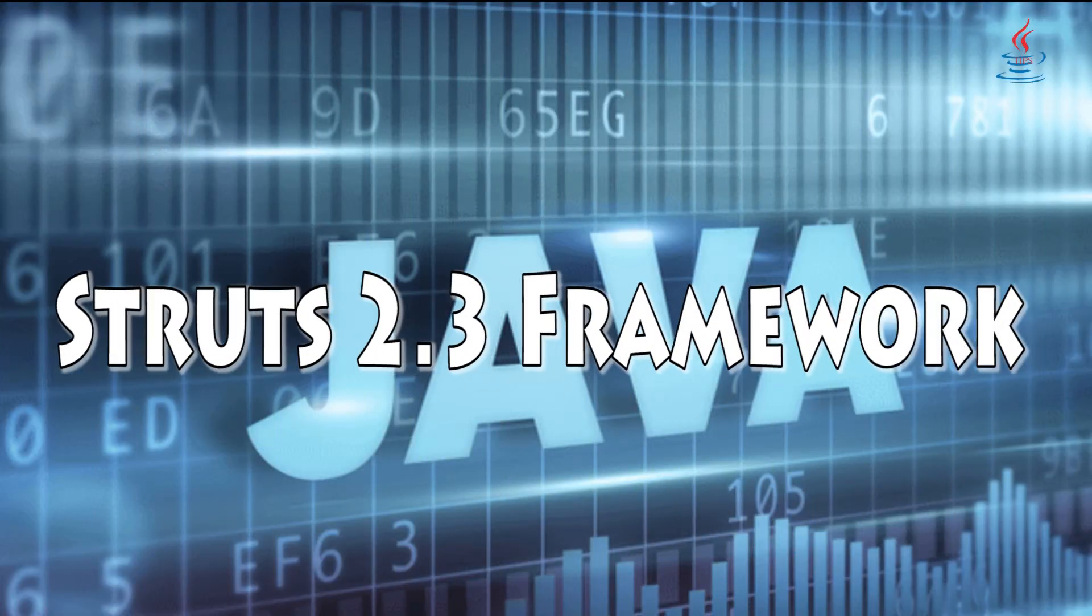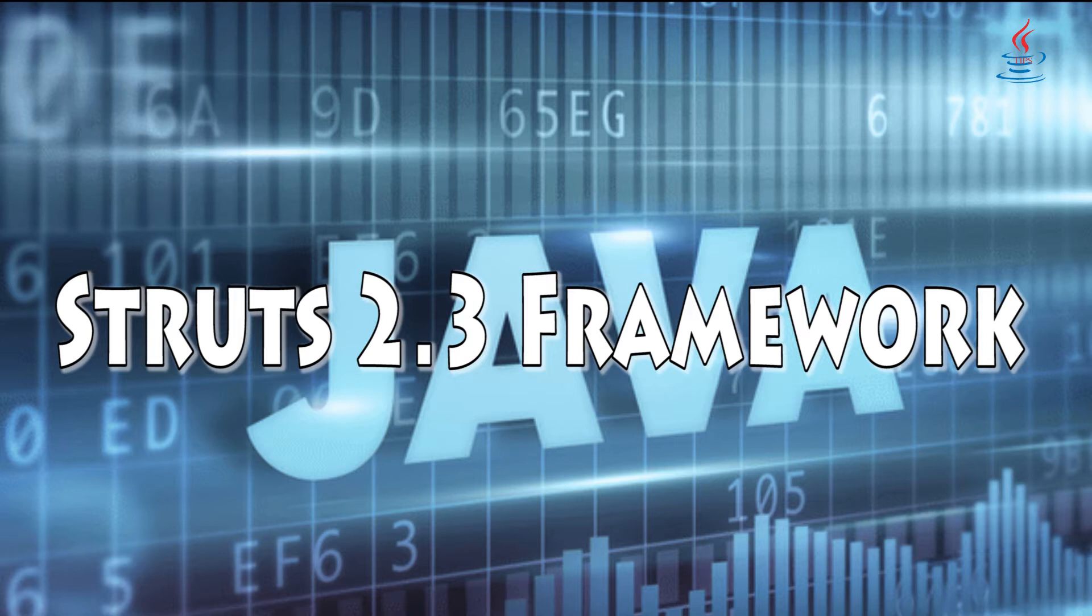Hi, this is JavaTips. Today I'm going to show you how to set up Struts 2.3 with Eclipse.